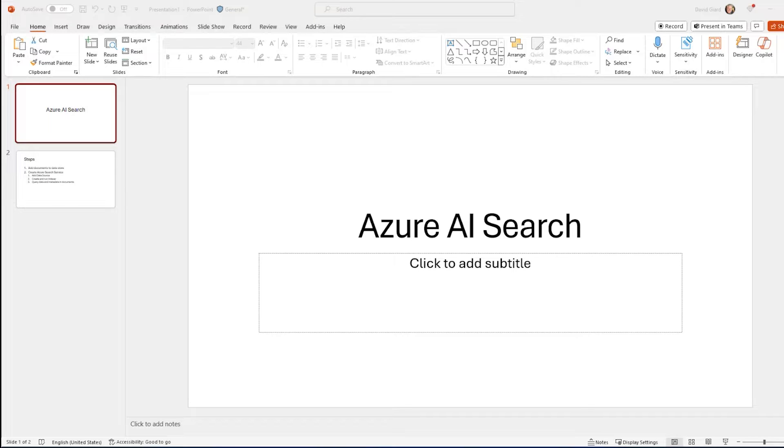Hi, this is David. In this video, I'm going to talk about Azure AI Search.